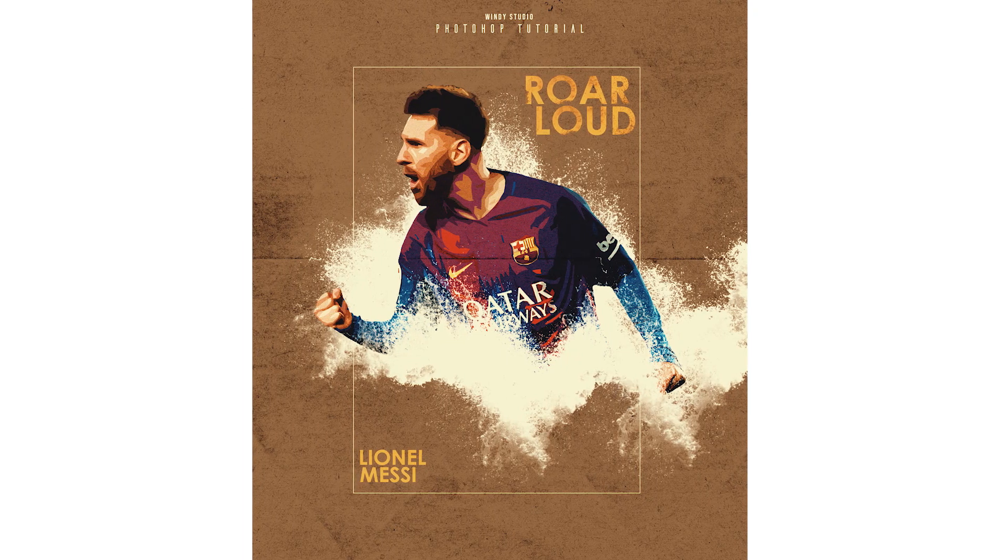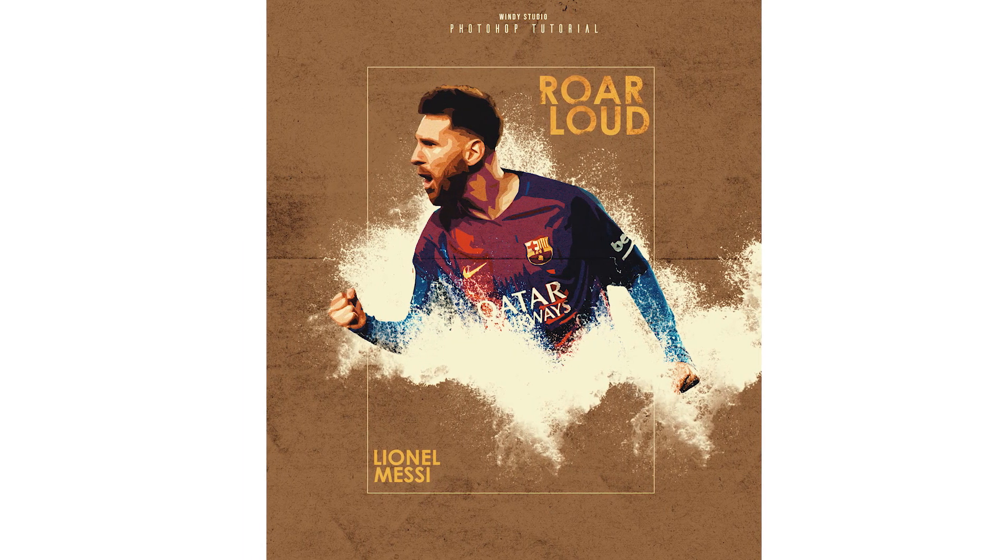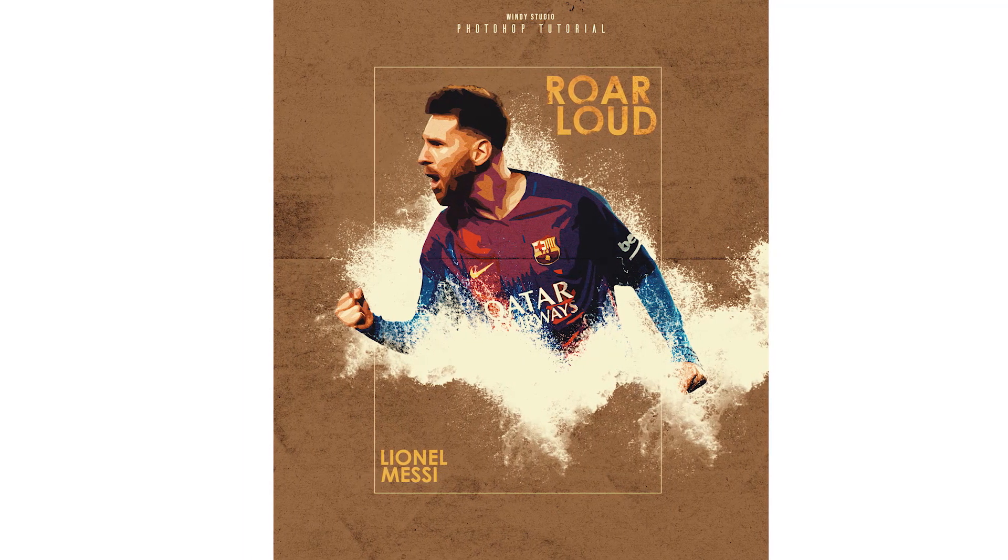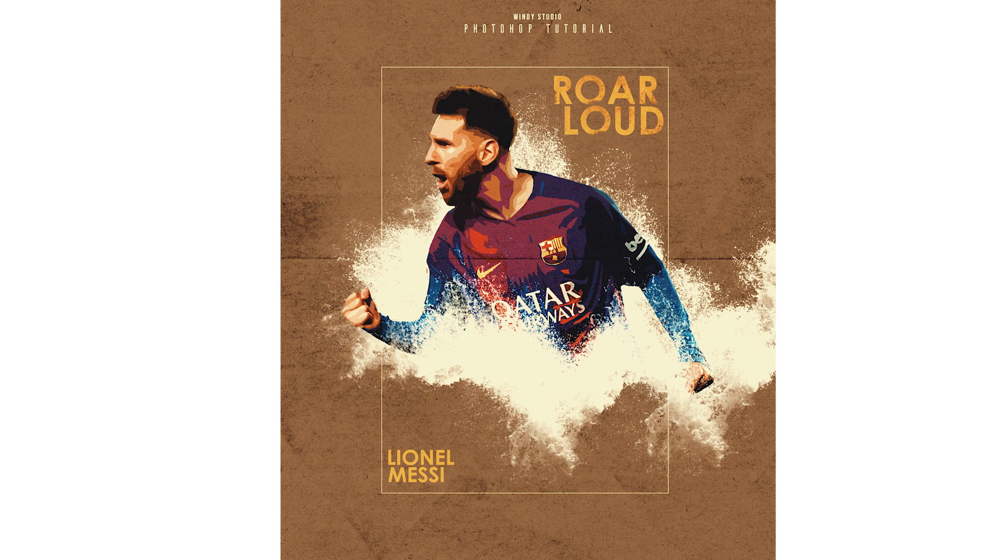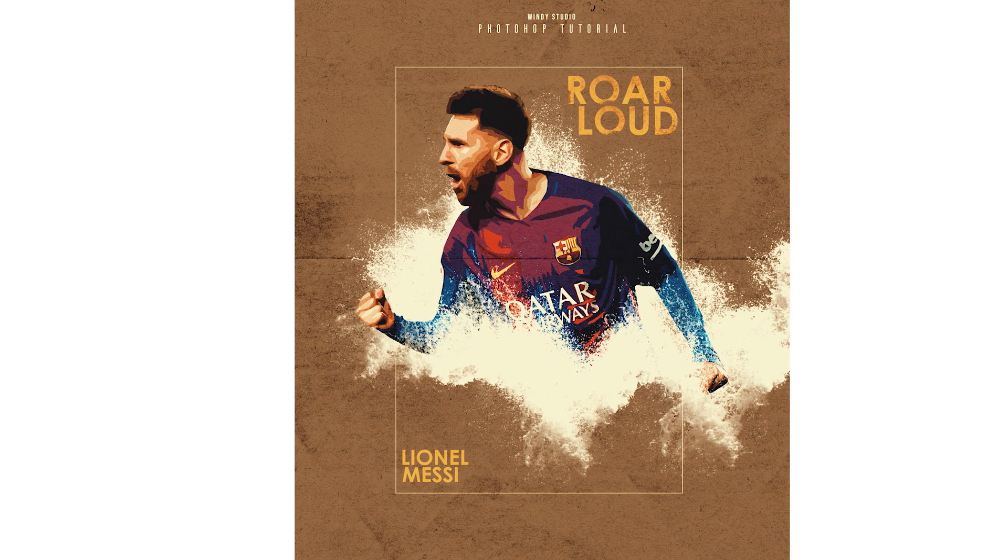Hey guys, welcome to Windy Studio. Today I'm going to show you how to create a simple poster design just using brushes in Photoshop. So let's jump into the tutorial.